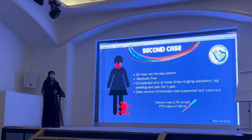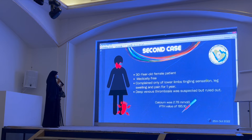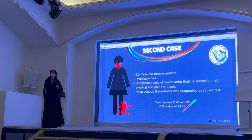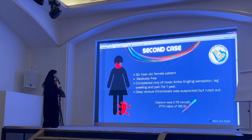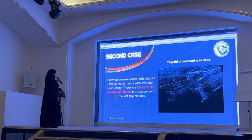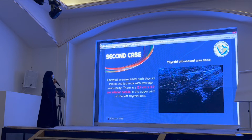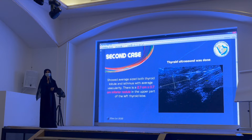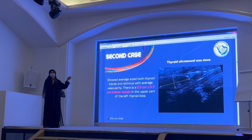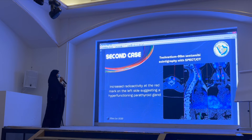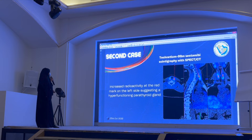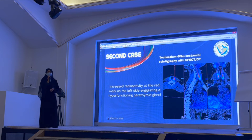The second case is a very young 30-year-old female who is medically free. She had a special presentation — no bone pain, just lower extremity sensation and leg swelling for one year. She went to the ER multiple times and was told she was fine. Eventually, labs showed calcium of 2.7 and PTH of 185, so she was referred to the endocrinology clinic. A thyroid ultrasound found a 2.7 by 0.7 cm inferior nodule in the left lobe, initially reported as a lymph node. The patient then underwent a sestamibi scan with SPECT-CT, which showed left-sided increased radioactivity suggesting a hyperactive parathyroid gland.